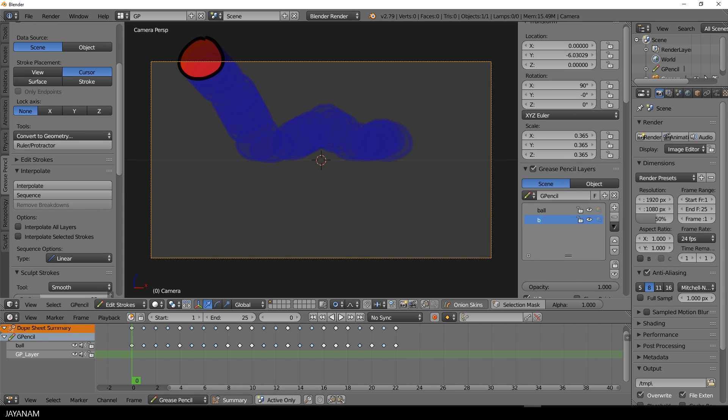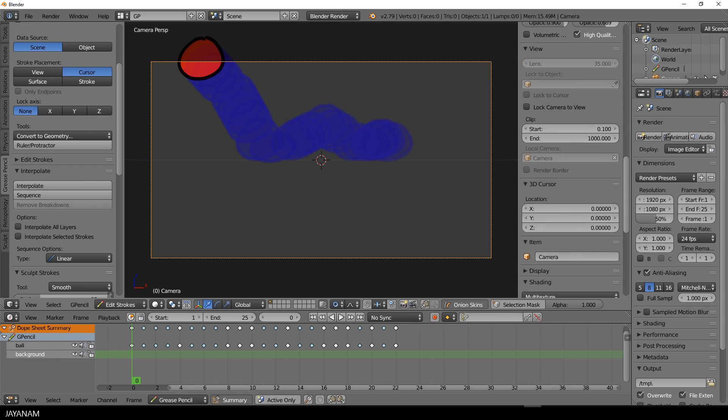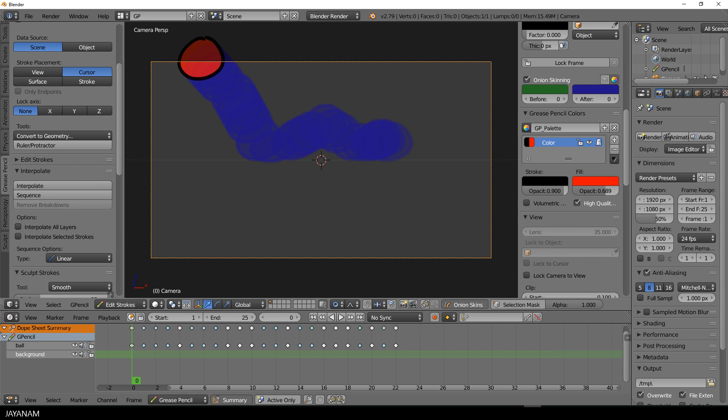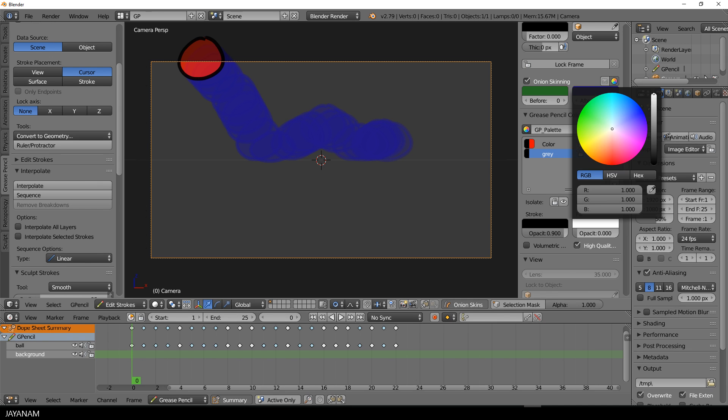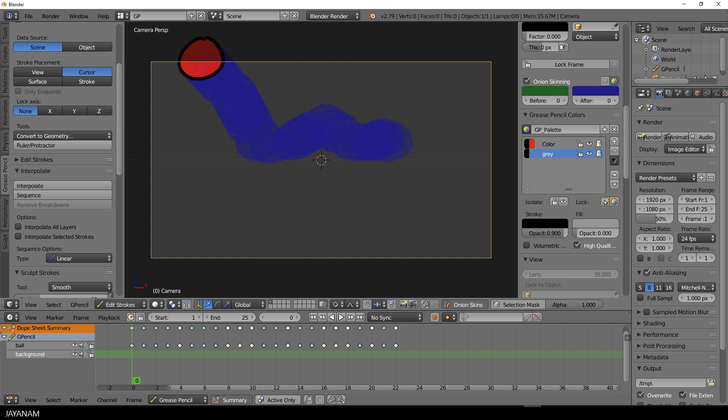Now if you like, you can add a new layer. The first one I called Ball, and then add a new one and call this Background. Then I move to the colors, and add a new color for the background, and call this Gray. Turn the Fill to Gray, and then I press the D key with this background layer activated, and draw in something like that.